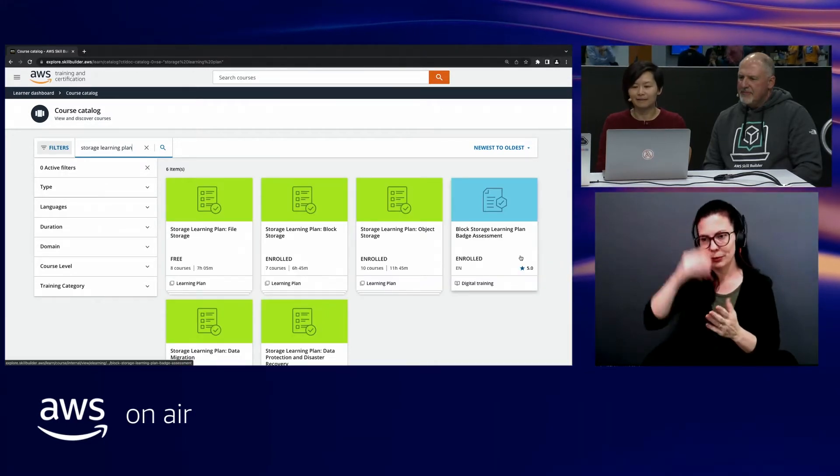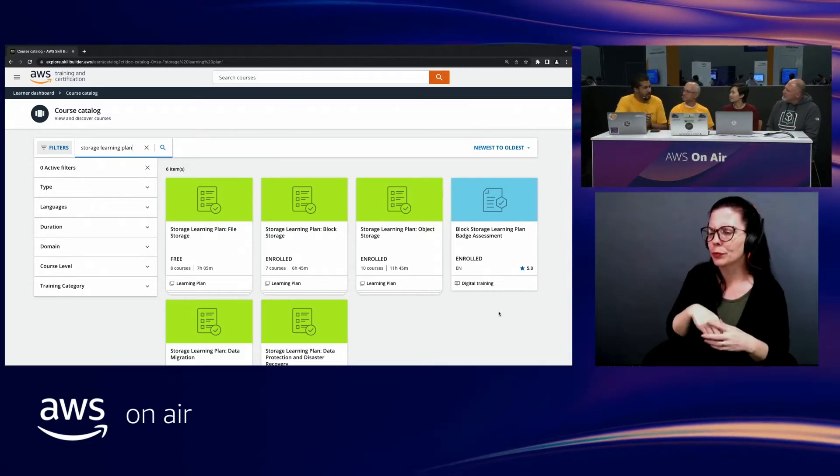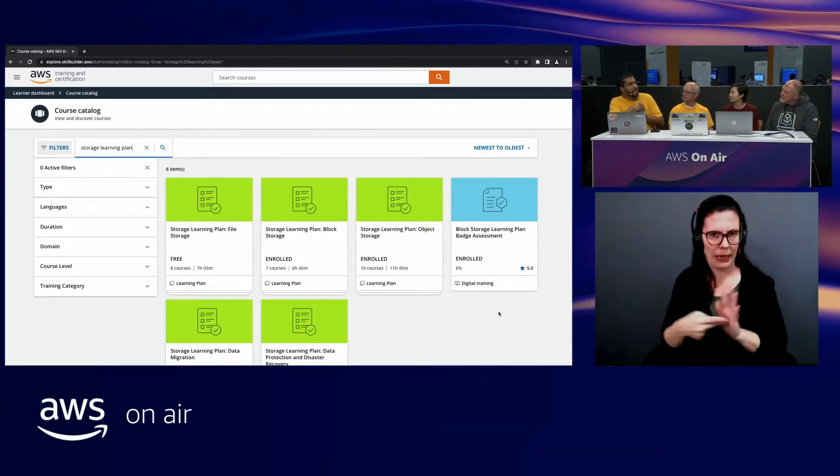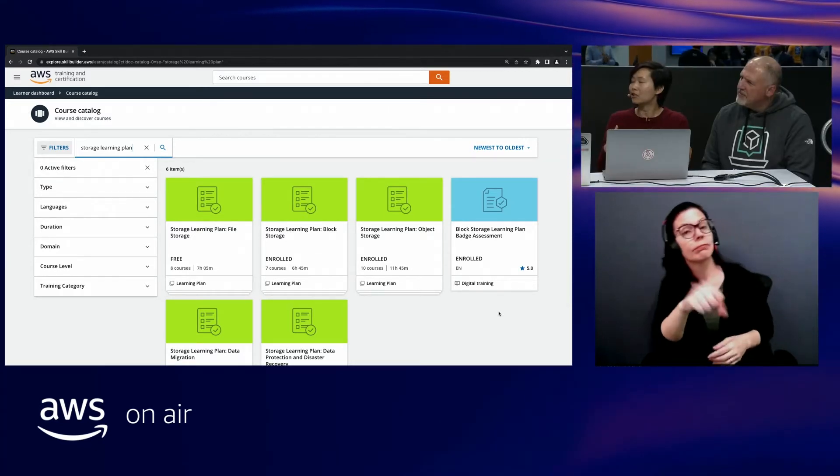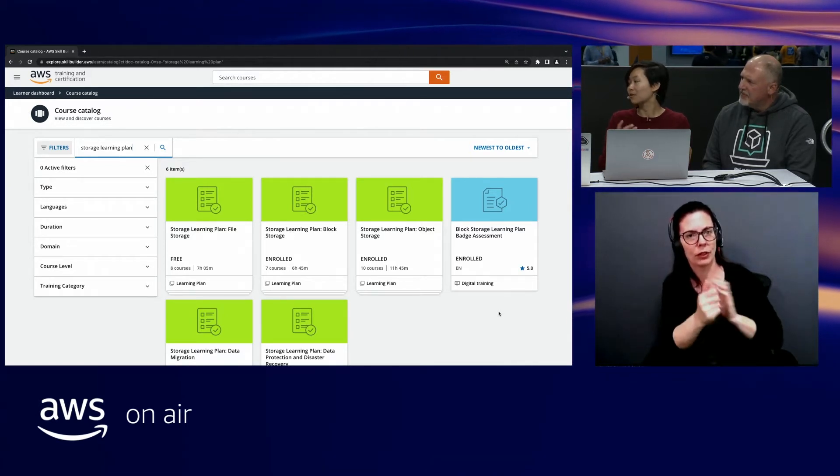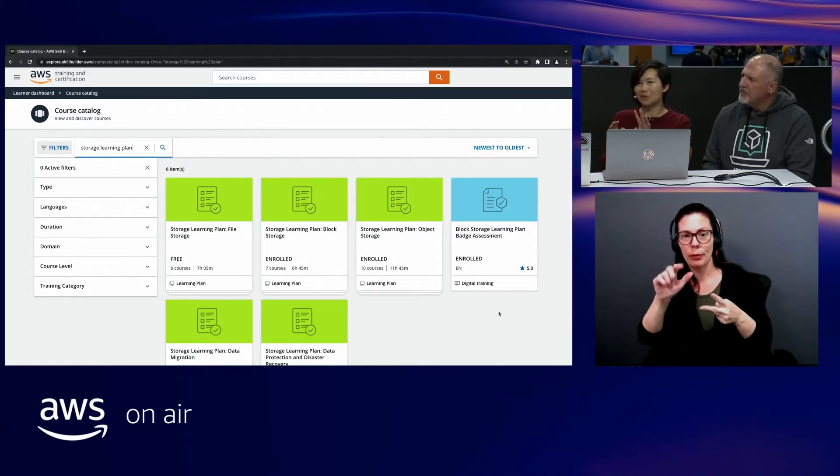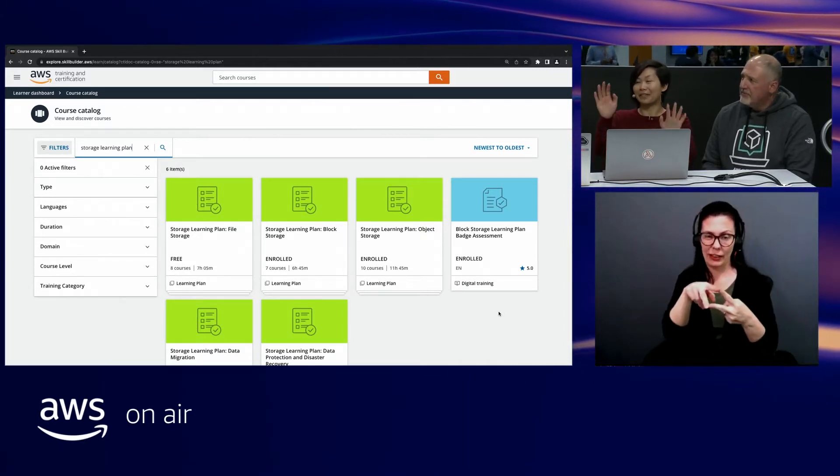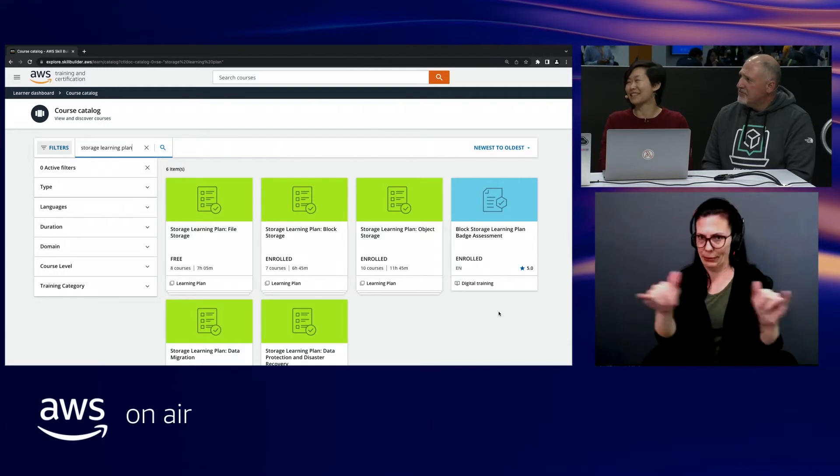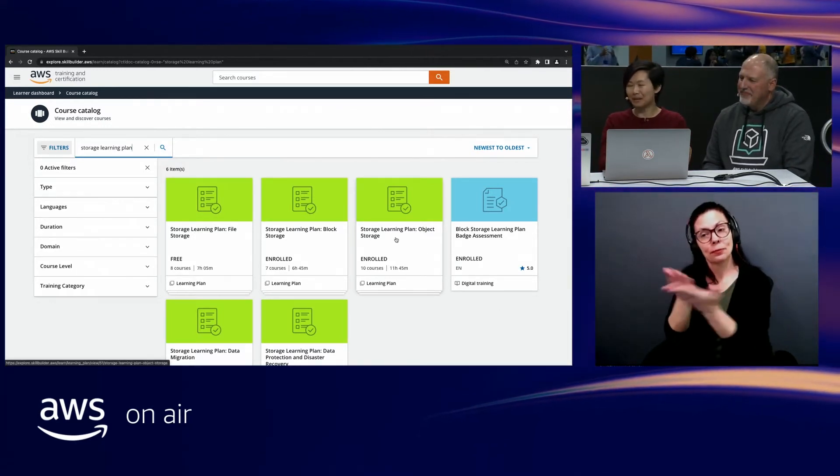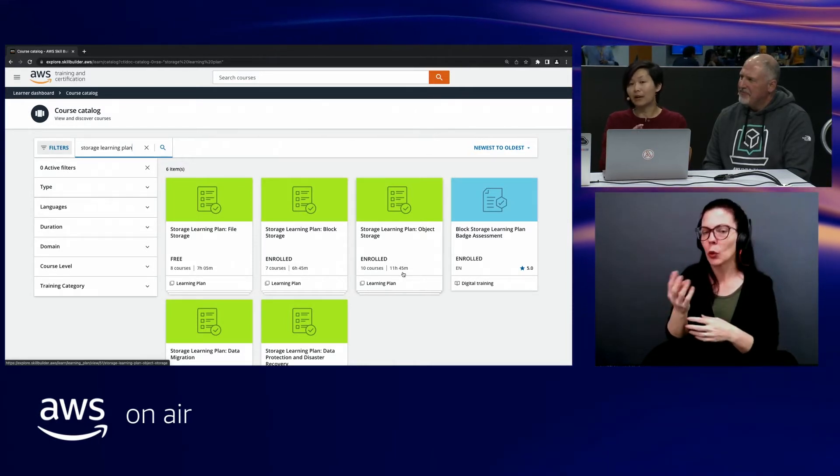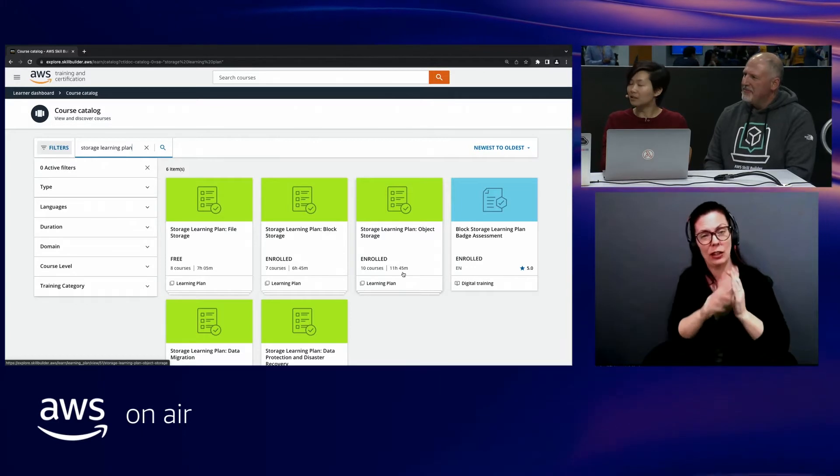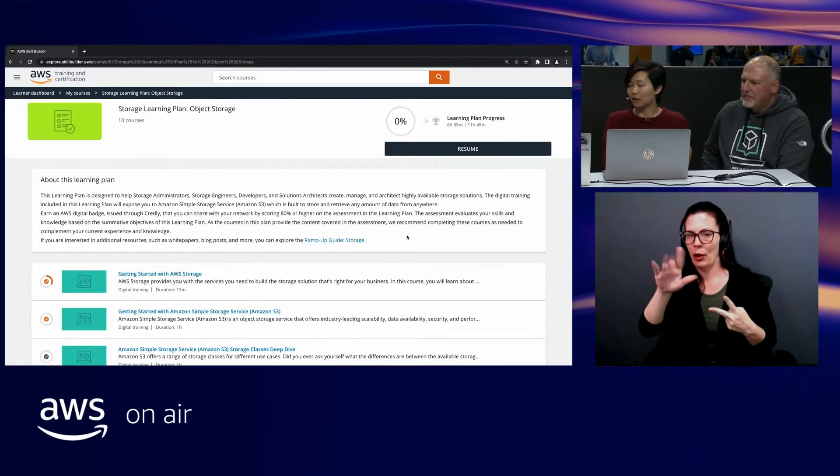Let's show our learners how to get to the badges. Let's go ahead and search for the storage learning plan. Now while we wait for that to come up, I'm kind of curious, when you get one of these badges, what does it mean to actually have a badge? It means that you've demonstrated that you have a proficiency with either object storage or block storage. Now these are two separate badges, so you can go for either or, or you can go for both of them, even at the same time.